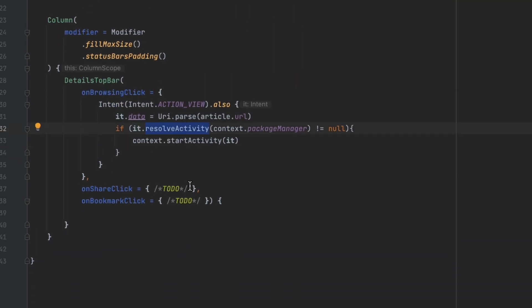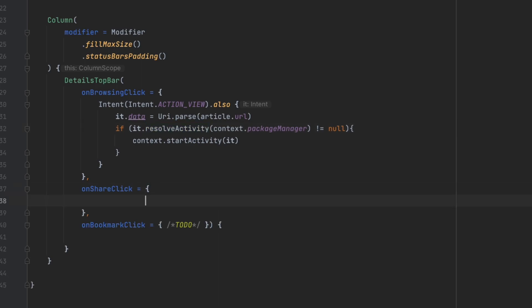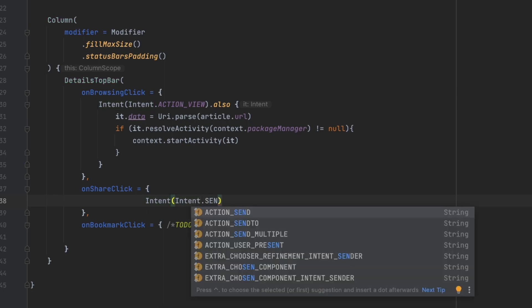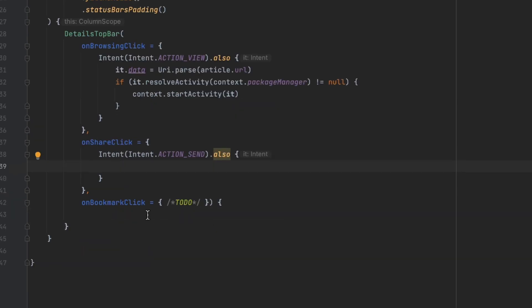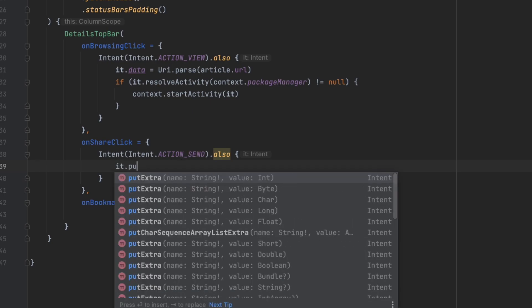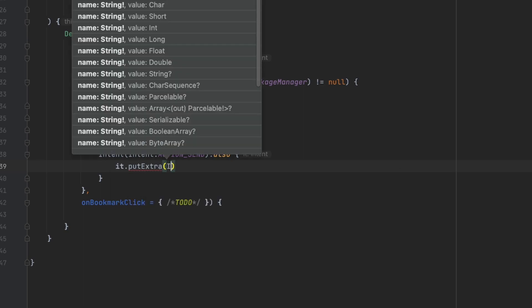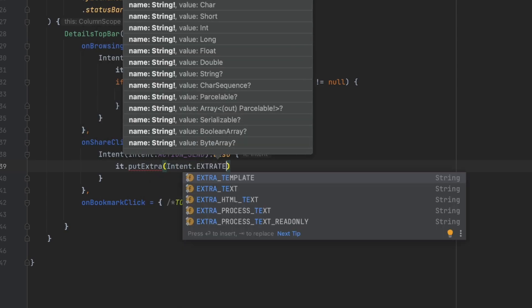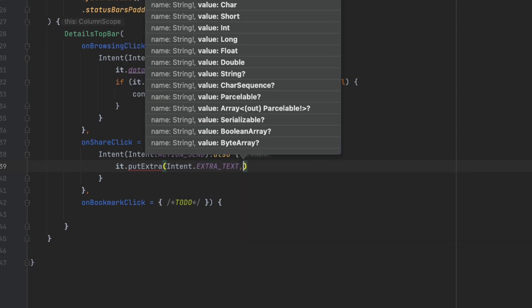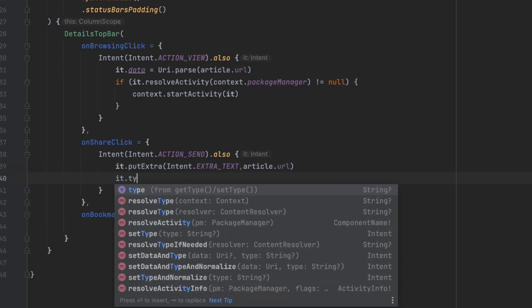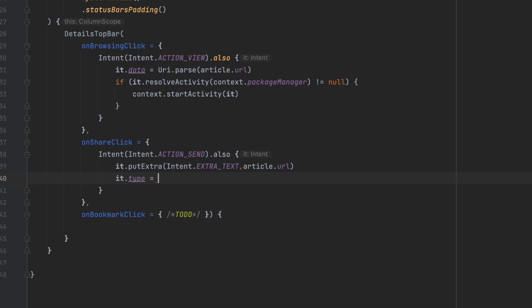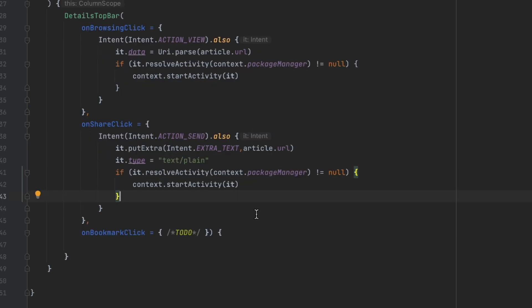Now back in the code, the warning is gone. For 'onShareClick', we do the same — create an intent with action 'Intent.ACTION_SEND'. We add an extra using 'Intent.EXTRA_TEXT' and pass 'article.url' as the content to share. Then we set the type to 'text/plain'. As before, we check for a resolving activity and launch it.